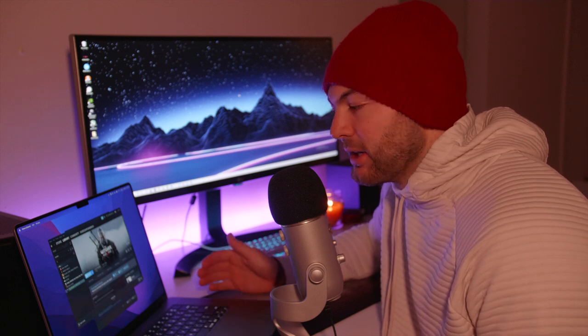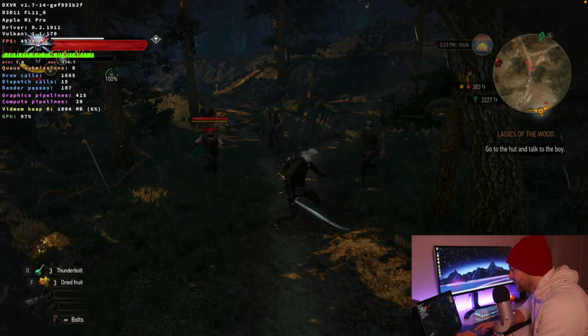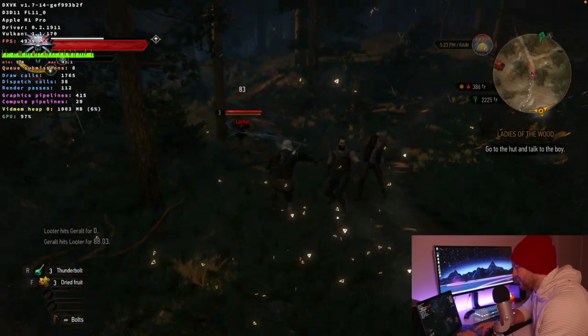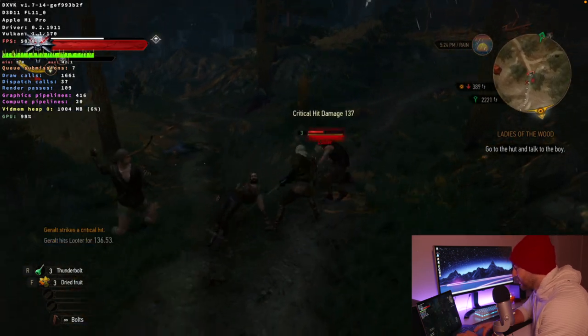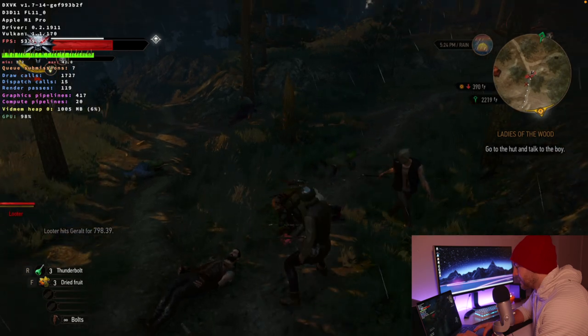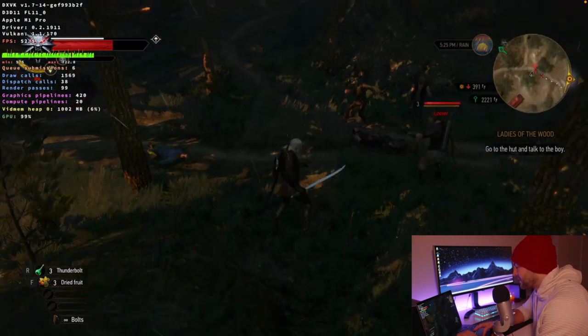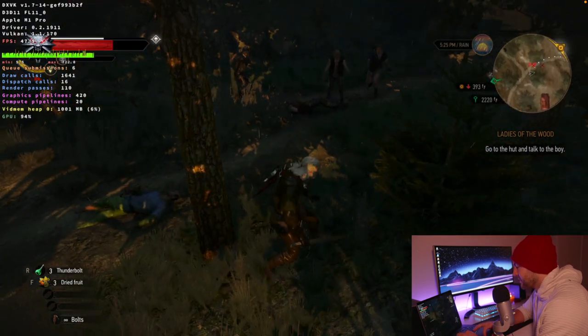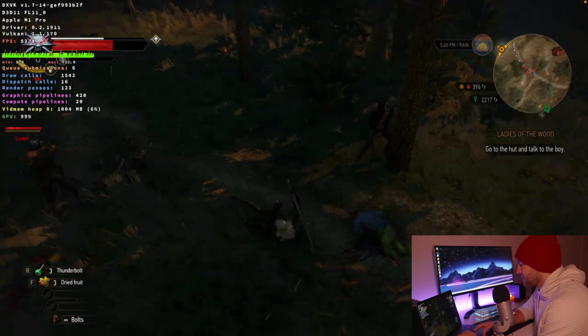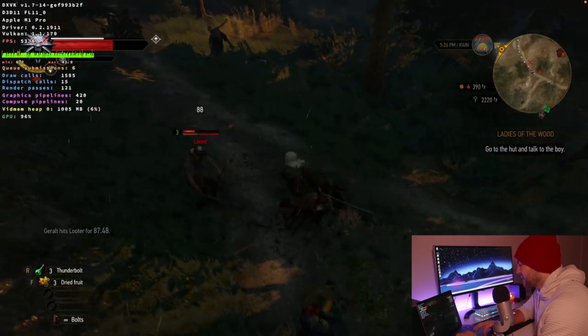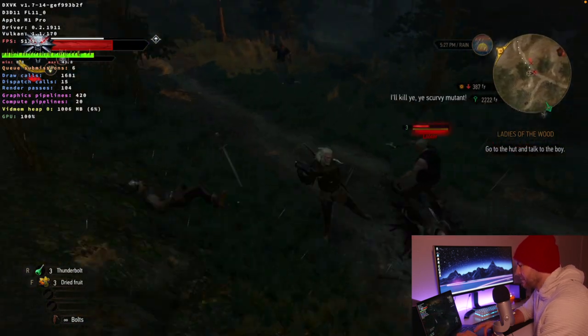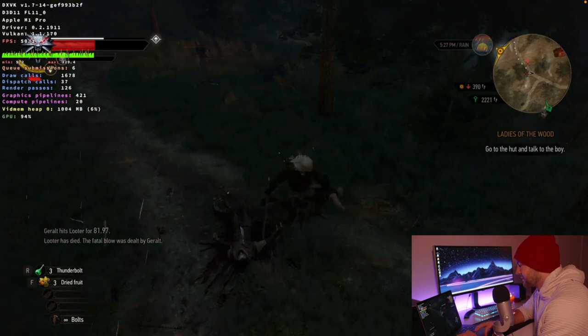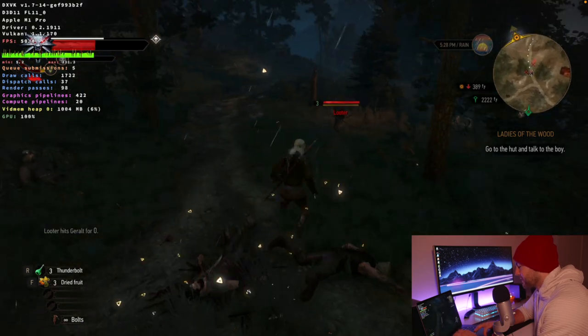And just to get right into it, I want to show you guys exactly what the difference is when you're playing on this upgrade that we're about to make. As you can see, as I'm taking down these looters, we're getting a lot of stutter and that's because this is a new environment. The shaders are trying to compile as fast as they can, but the DXVK is just not working fast enough for us.